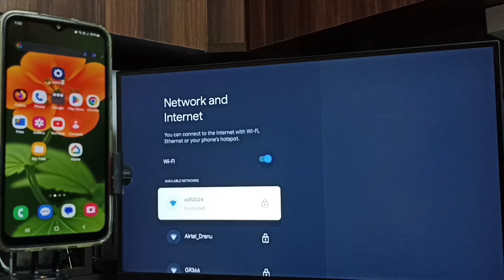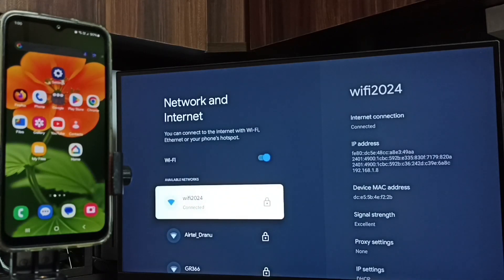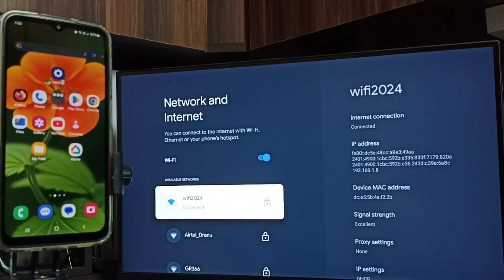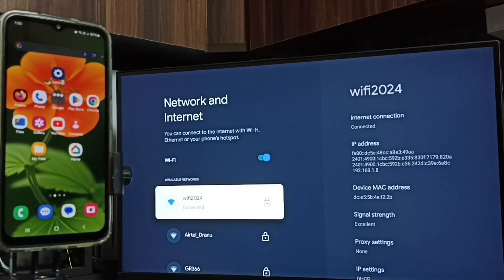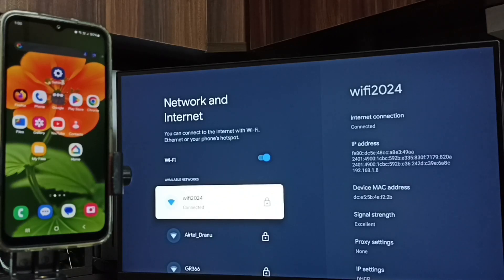Here you can see I have connected this TV to WiFi network WiFi 2024. If you don't have WiFi router then you can use mobile hotspot. So first we need to connect TV to WiFi router or mobile hotspot. That is step one.